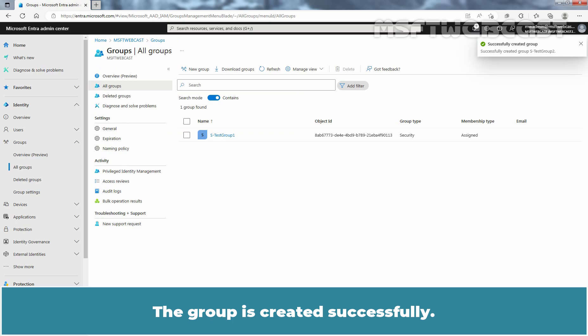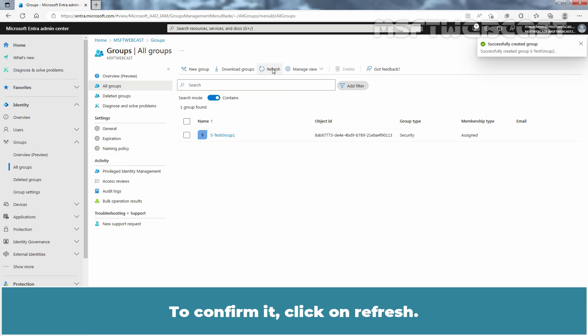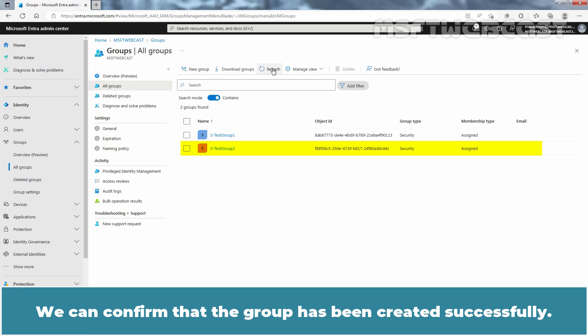The group is created successfully. To confirm it, click on Refresh. We can confirm that the group has been created successfully.